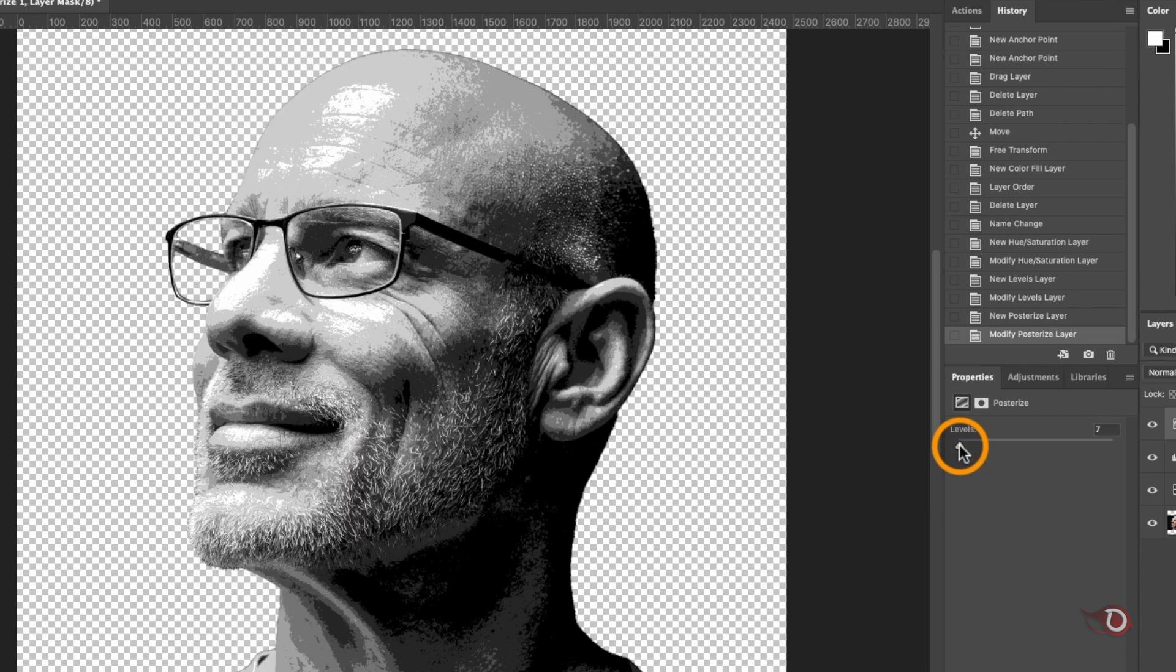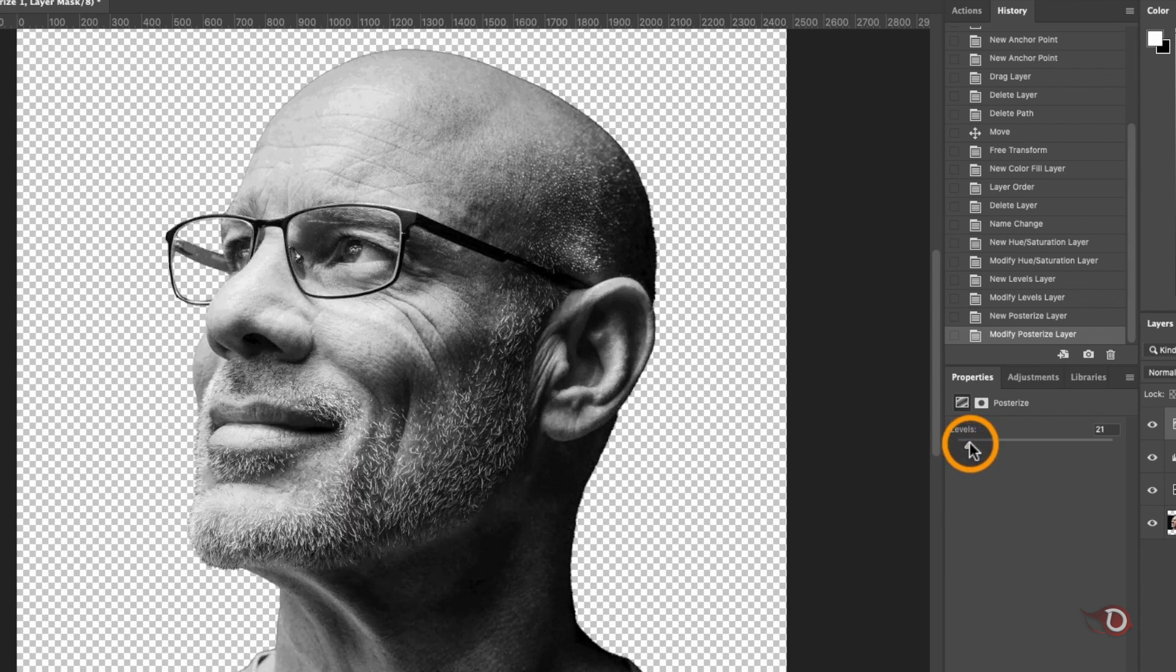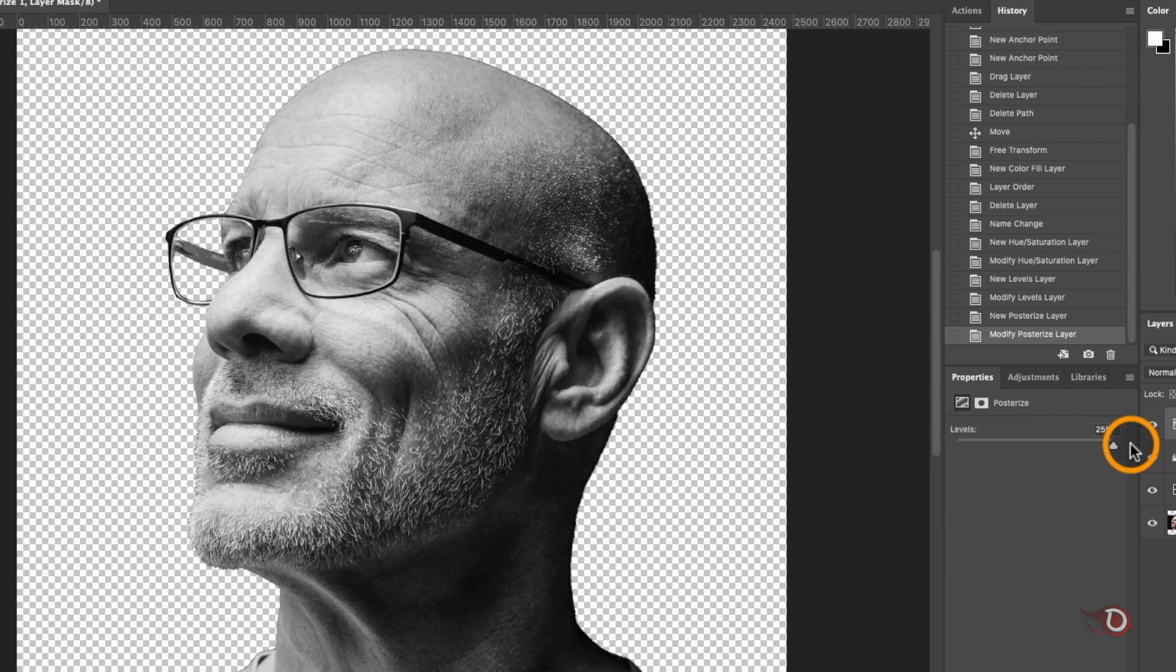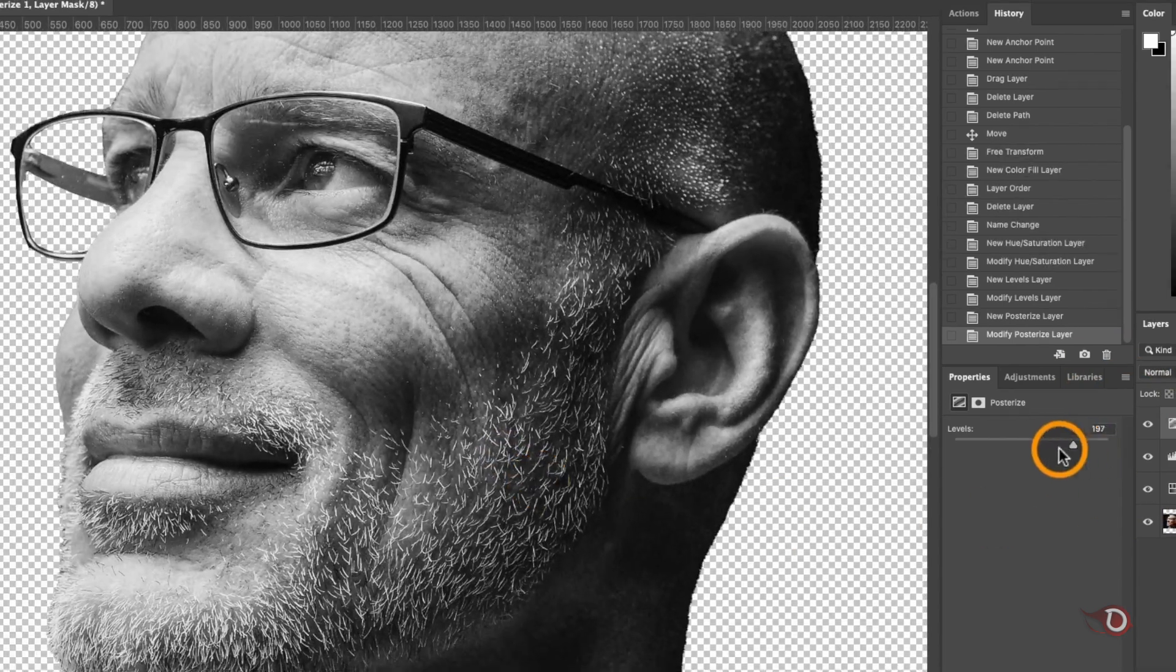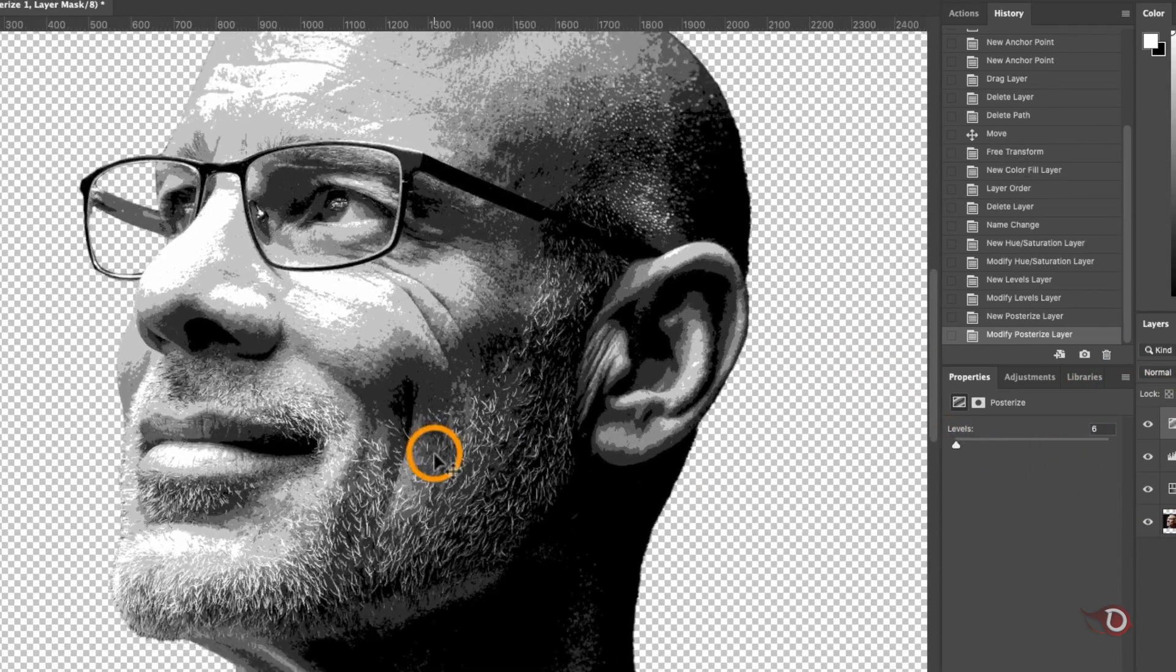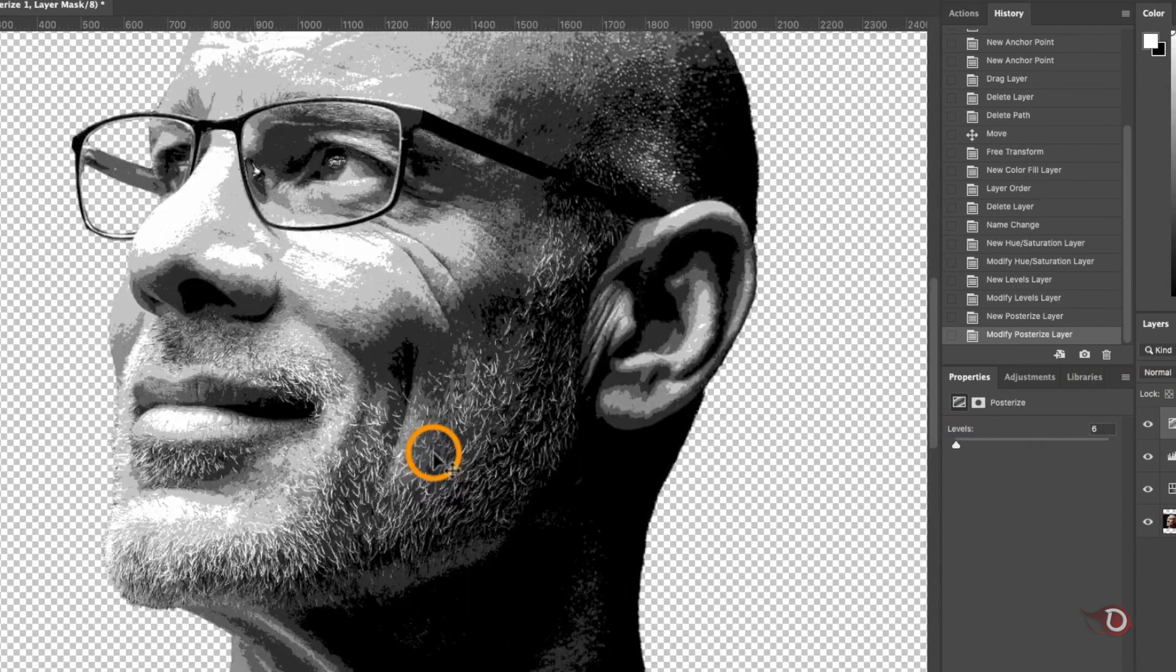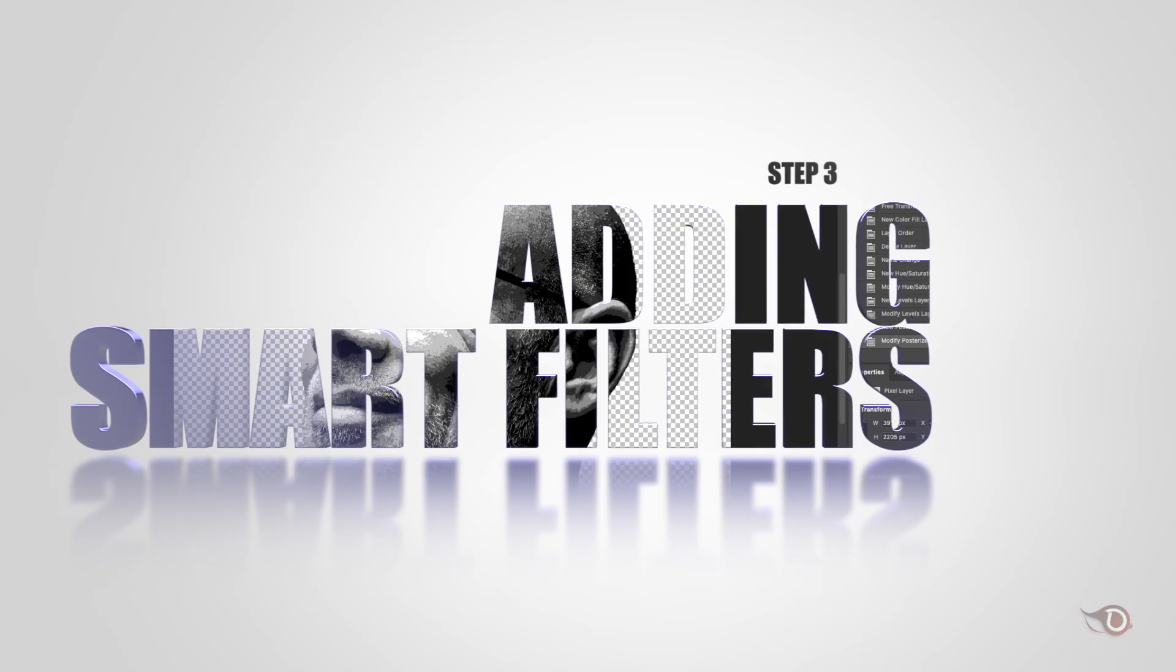I will be setting it to 6 where we have only six colors if you can see. We'll then turn our subject layer into a smart object so that we can add some smart filters onto it.